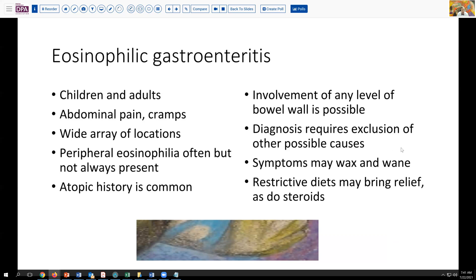This is really a diagnosis of exclusion. So as in our situation, we will make a correlative comment that other causes of eosinophilia should be excluded — parasitic infection, drug eruptions, and so forth. Not surprisingly, the symptoms can wax and wane, probably based on exposure to the antigen causing the reaction. Because of that, sometimes patients will experiment with restrictive diets to eliminate putative antigens, and steroids and occasionally some eosinophil-stabilizing drugs may also be effective in relieving the symptoms.